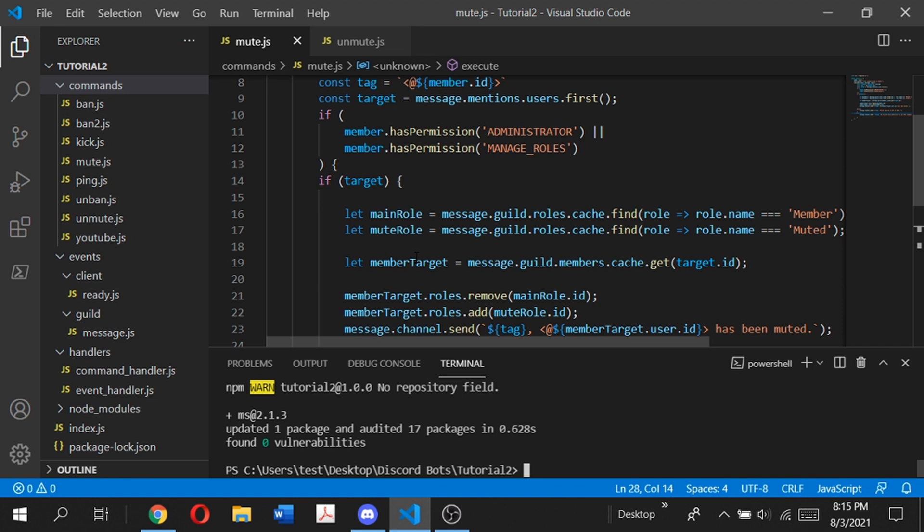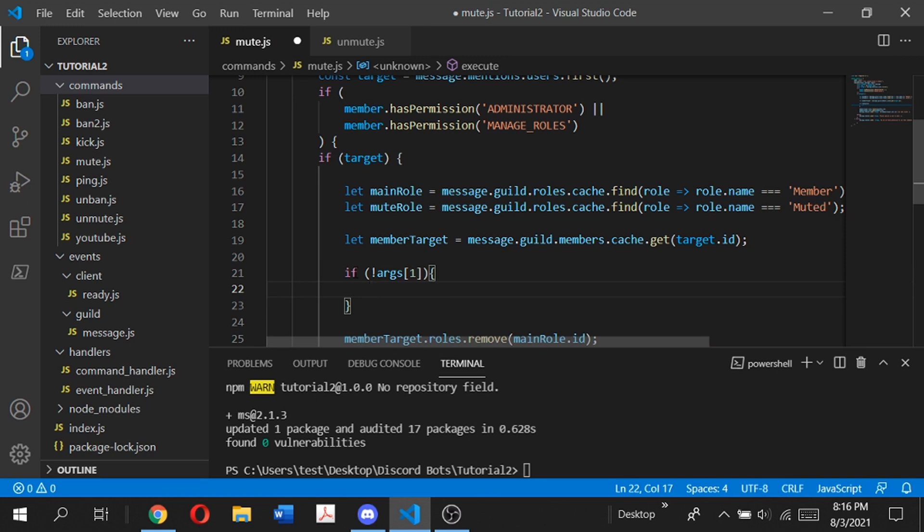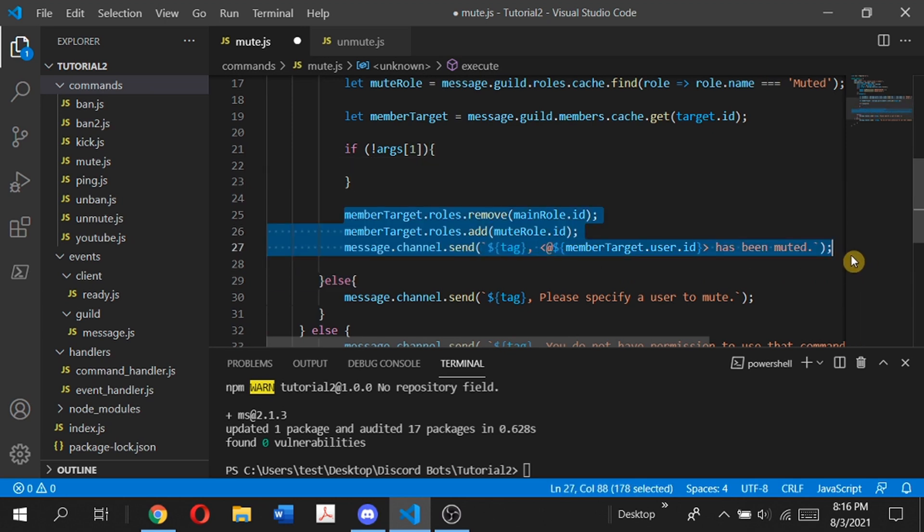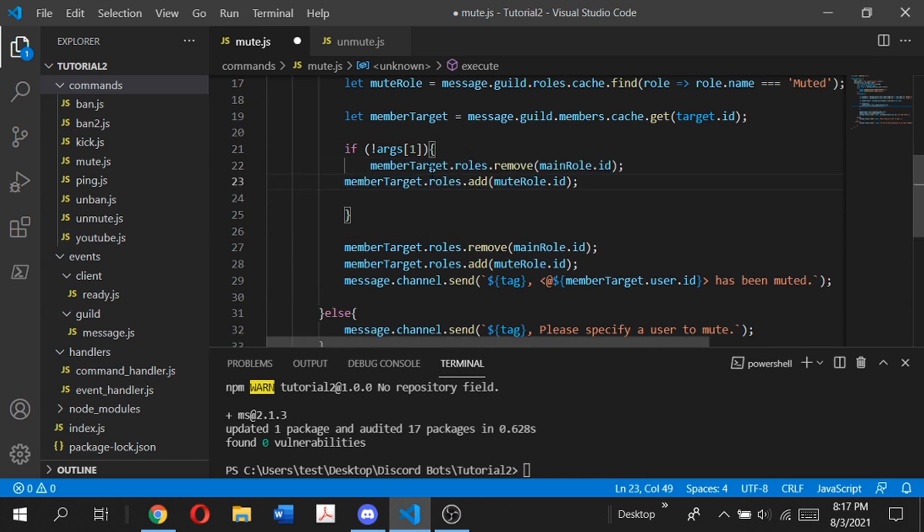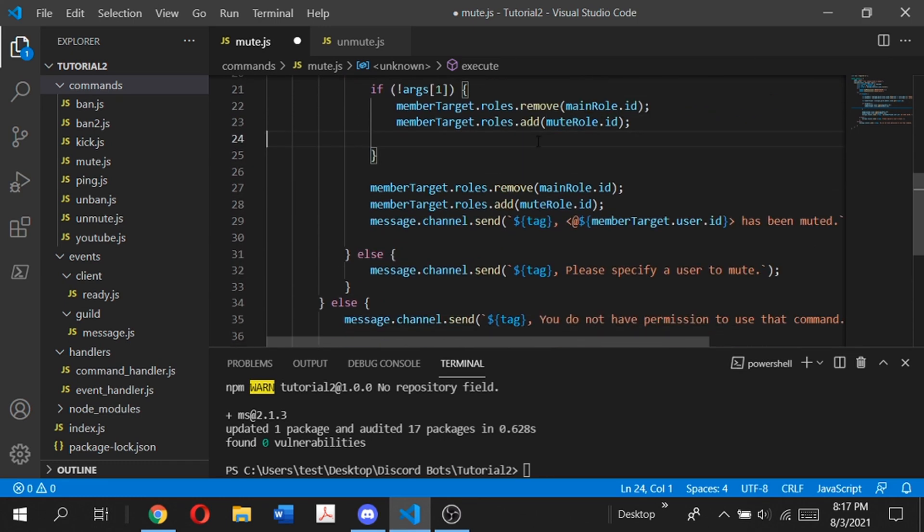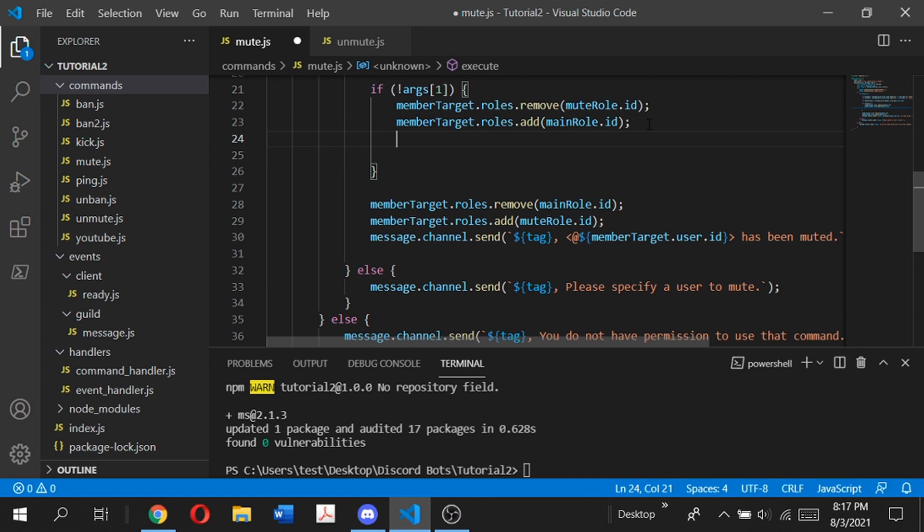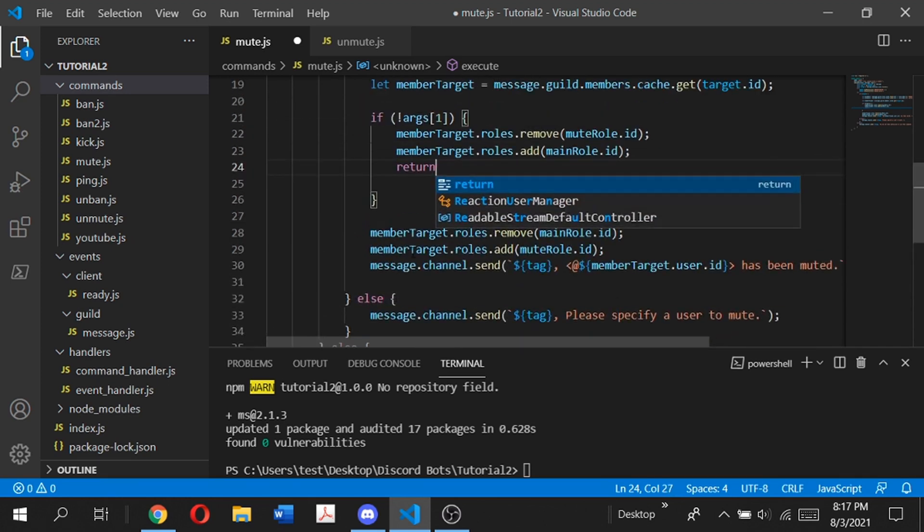At the bottom of this, we're going to check if there's a second argument or not. If there isn't, it will run the normal command. Instead of doing it the way we did in the unmute command, we're going to remove the muted role and add the main role. Once that's done, we just want to exit out of this if statement with a return.